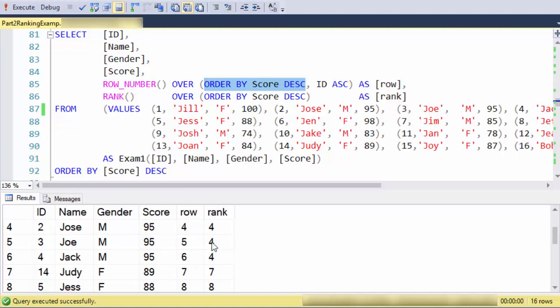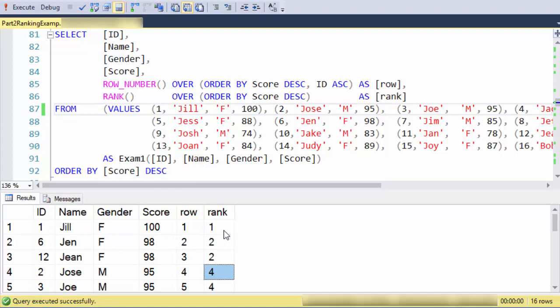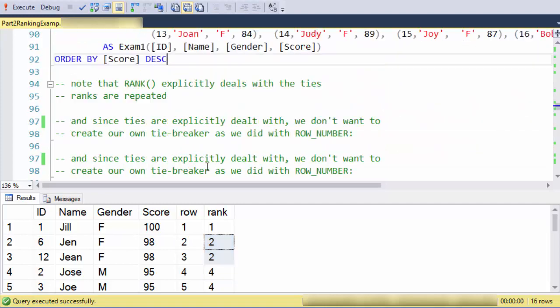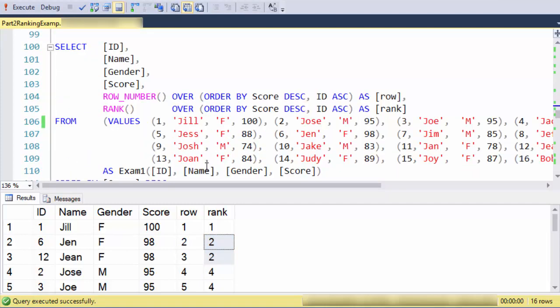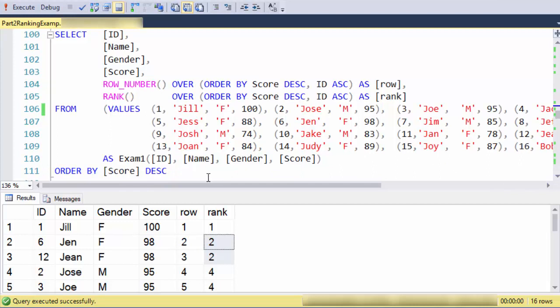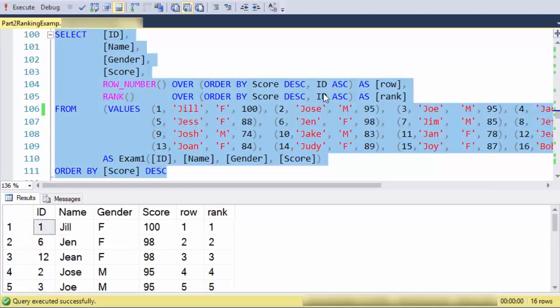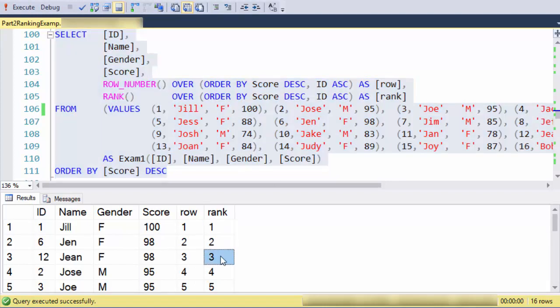One thing you don't want to do is try—the ranking function deals with ties explicitly by giving them the same rank. One thing you don't want to do is try to break the ties with rank, because what will happen is you can see here, since I have broken the ties, rank says oh there are no ties now because the ranking is based on the combination of the score and the ID.